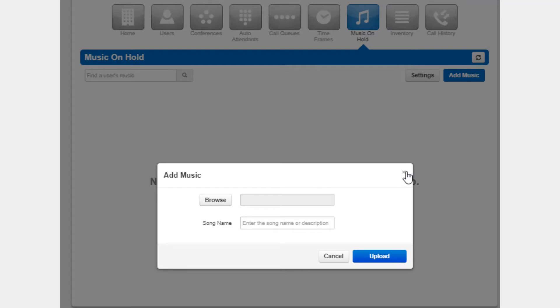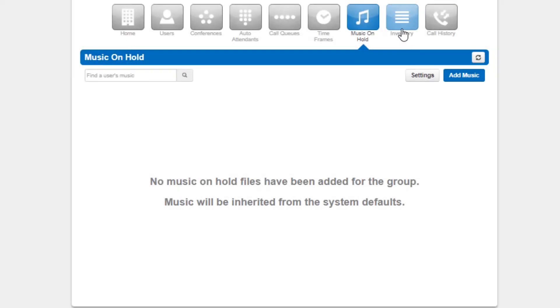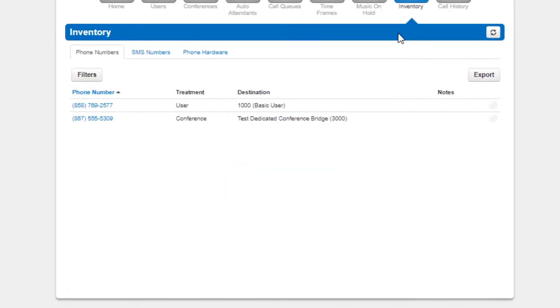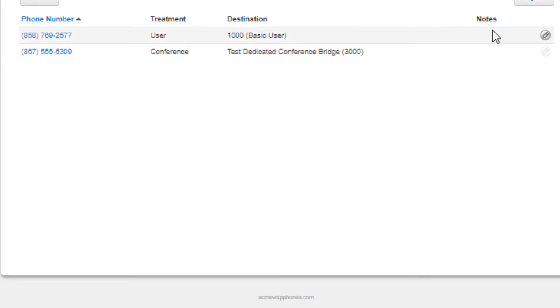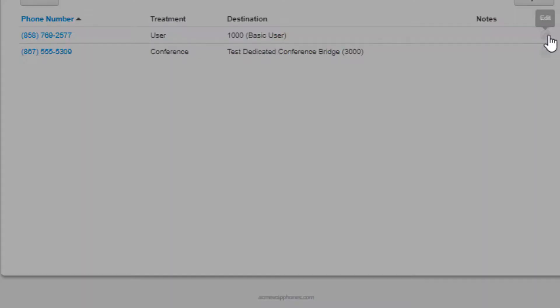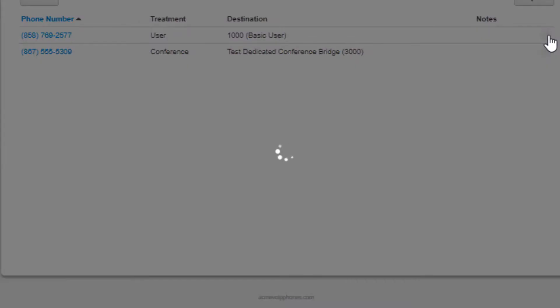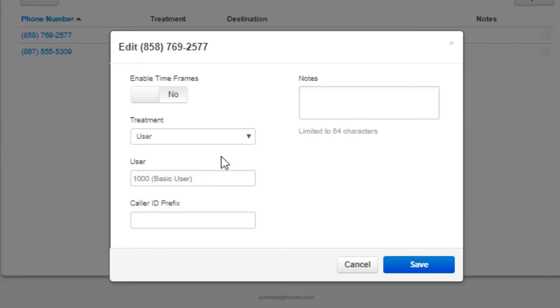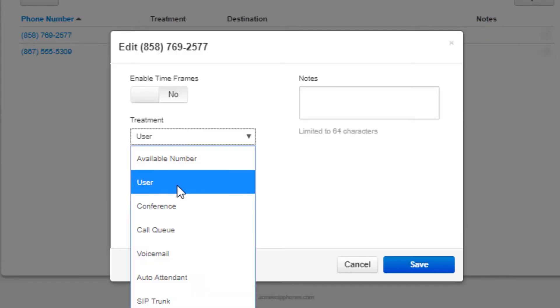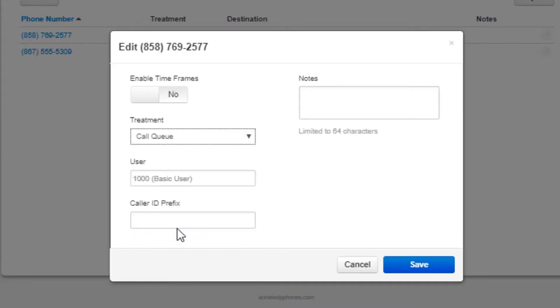And finally, the inventory options. The inventory, which is where you can manage your phone numbers and the destinations they are routed to and devices on your domain.